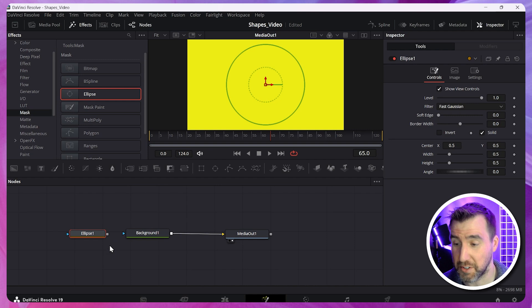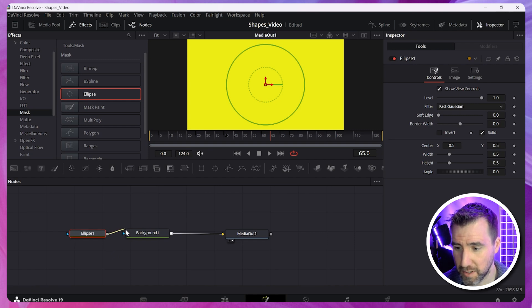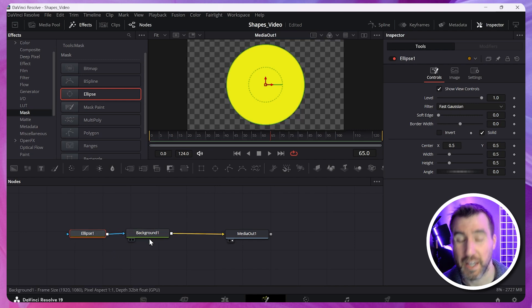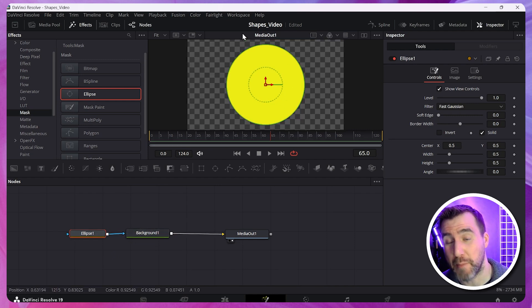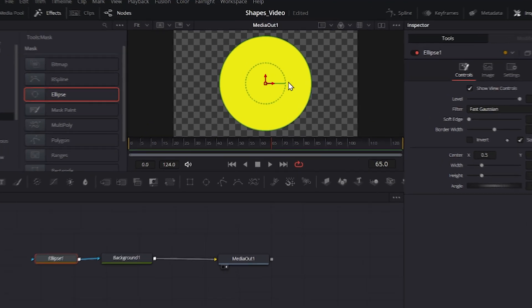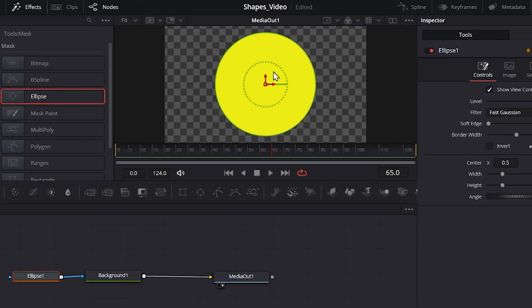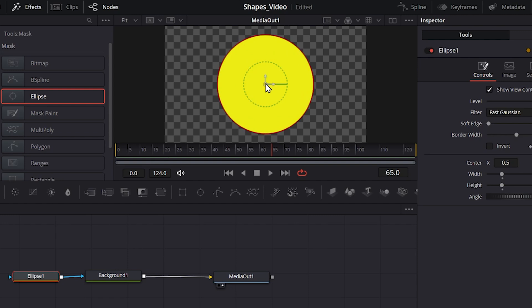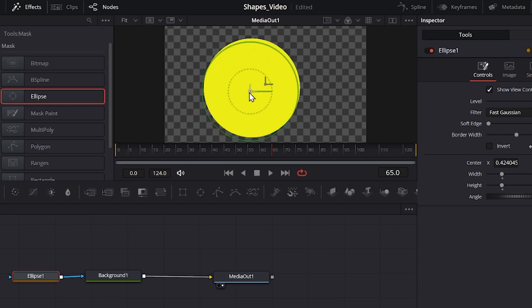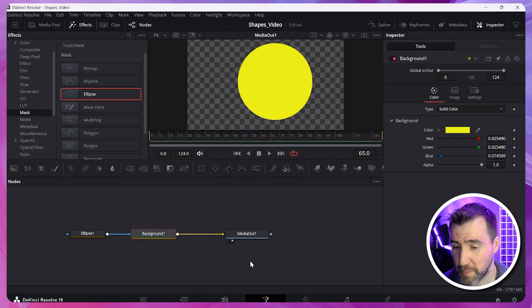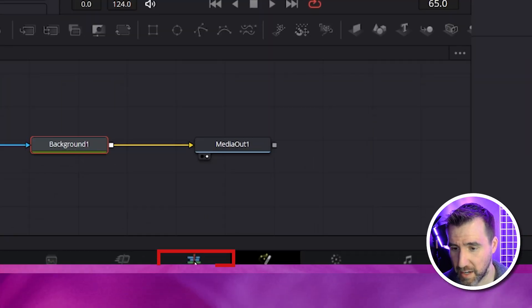And once again, I'll connect my nodes. So I'll drag the gray output onto the background. I'll let go. And now you can see we've masked our background. And on the canvas, there's some additional controls here. I can resize the ellipse. I can move it around. All sorts of things.